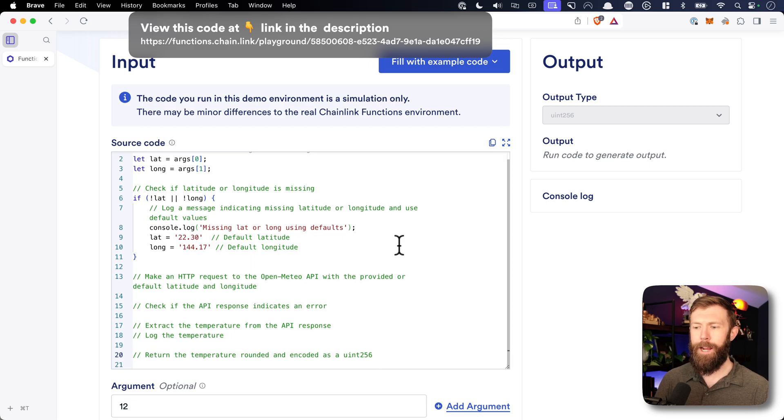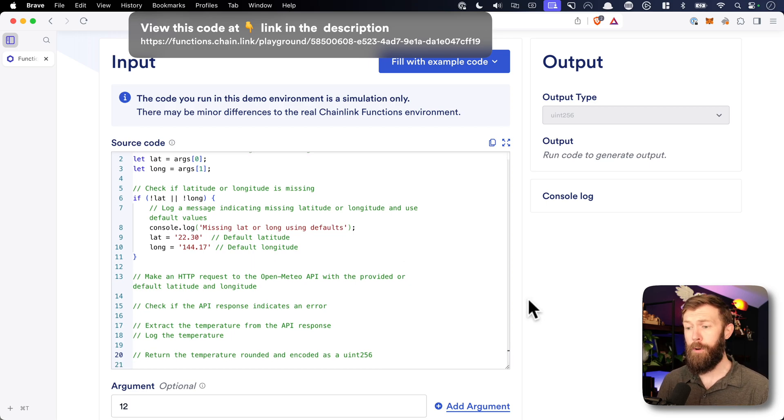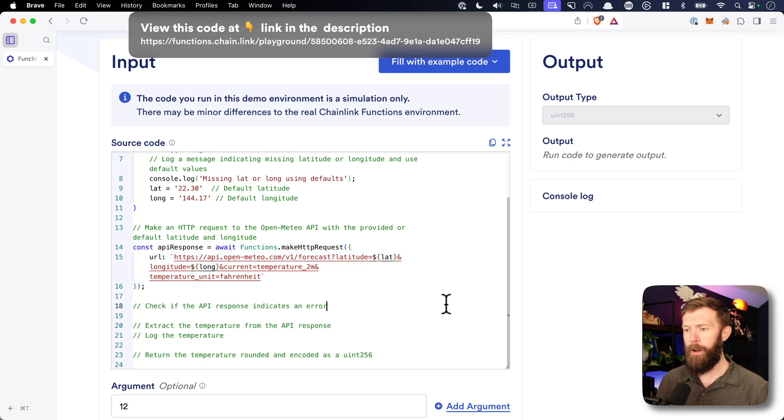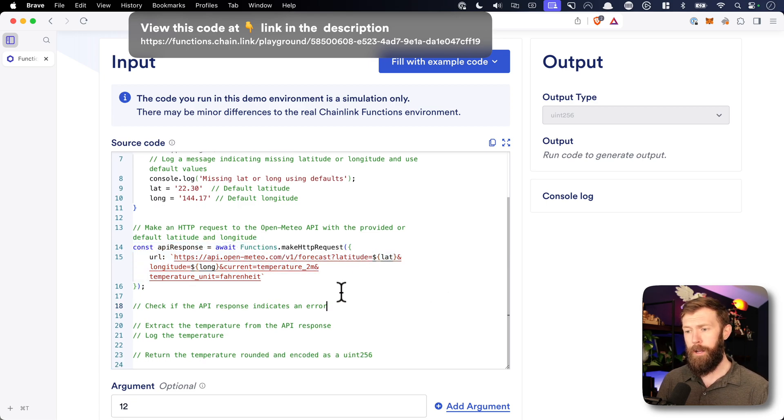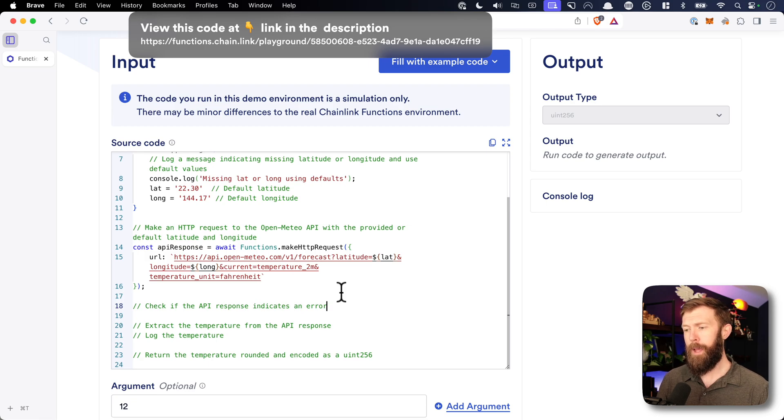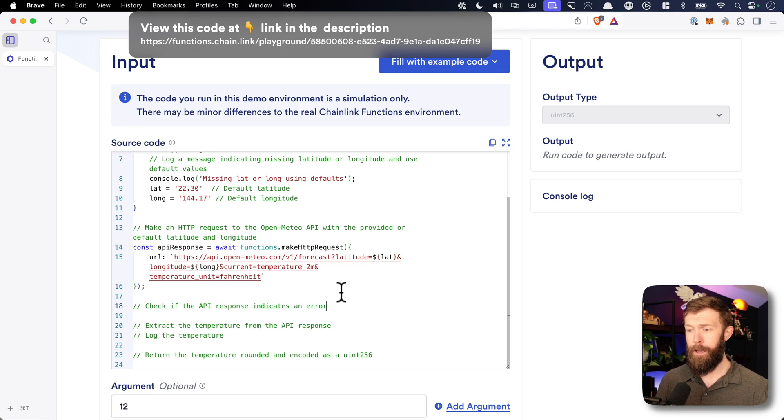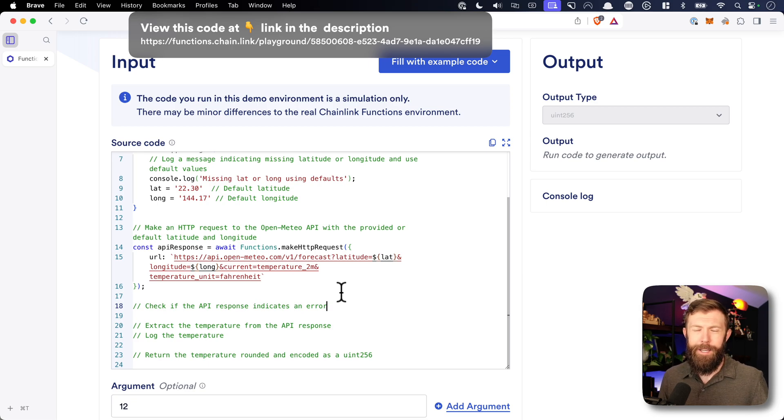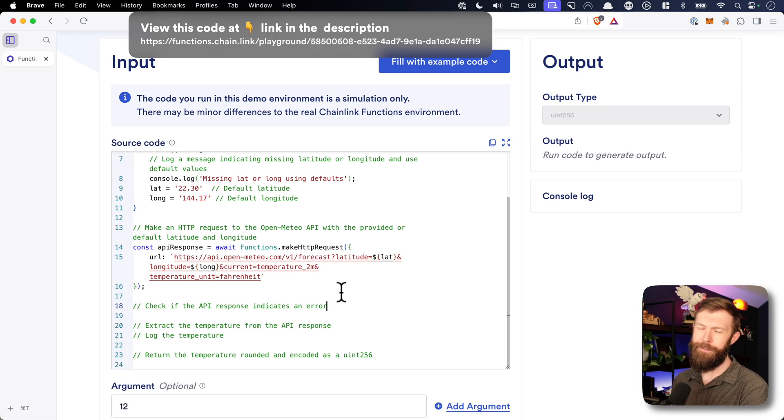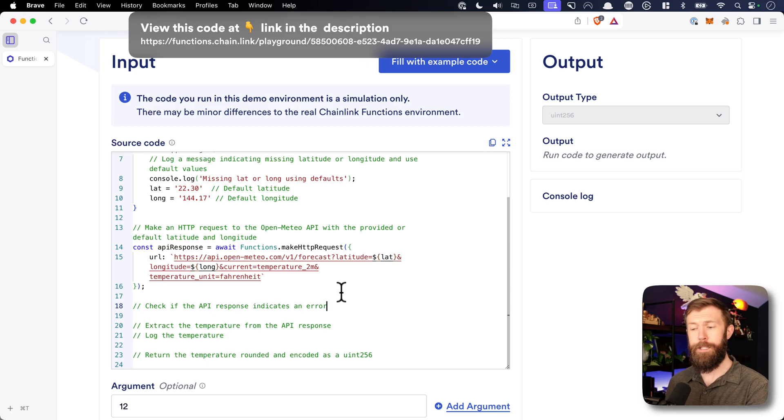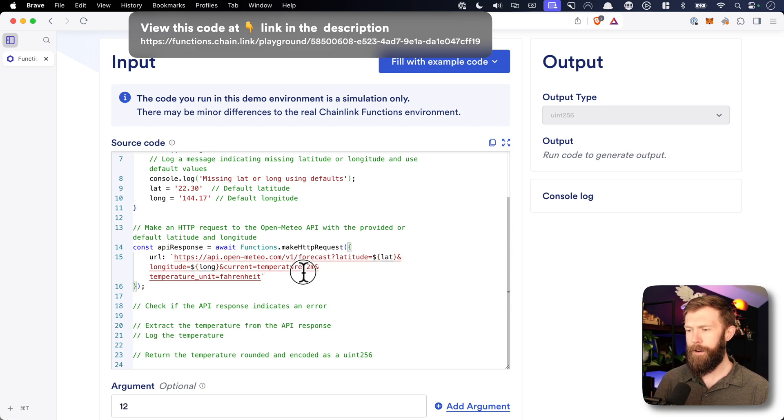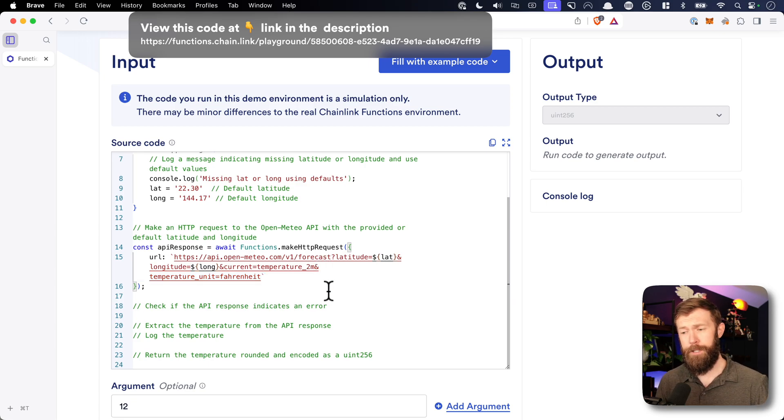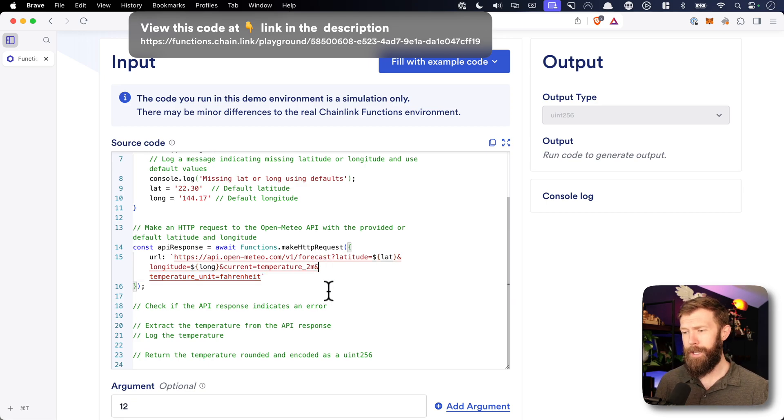Once we have that sorted, we need to actually make our HTTP request. And the way that we do that is with a functions.makehttprequest call. We'll use this URL, which is the API for Open Mateo. So we're asking for the current temperature at a specific latitude and longitude. And personally, I'm used to seeing things in Fahrenheit, so that's what we're using here. If you leave off the temperature unit equals Fahrenheit here at the end, you'll get the results back in Celsius. All right. So we've got our API response that's done with this functions.makehttprequest.